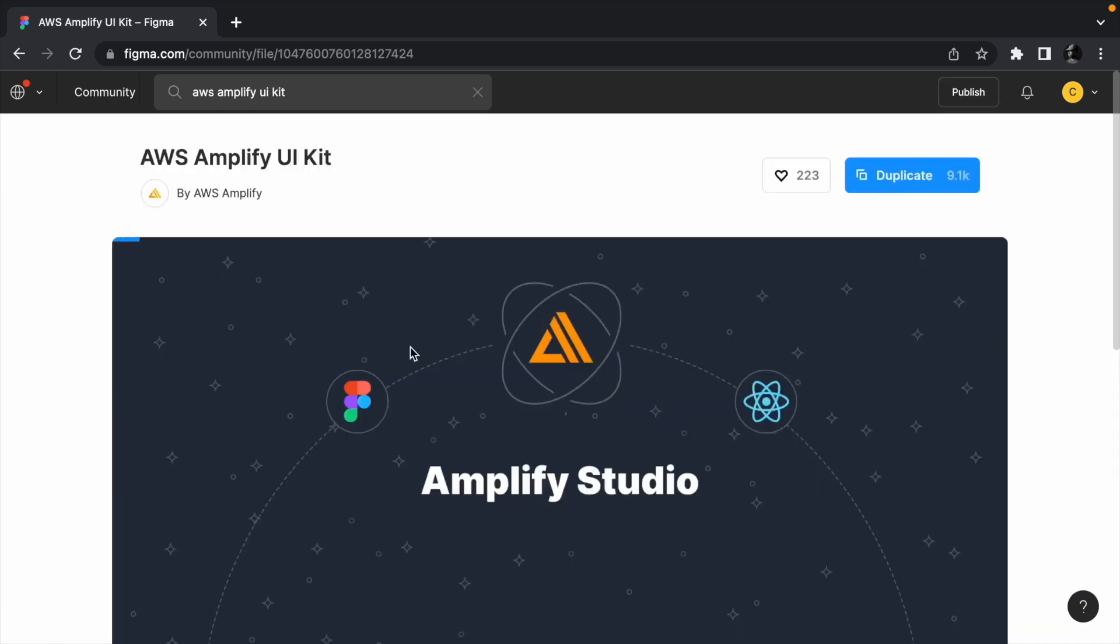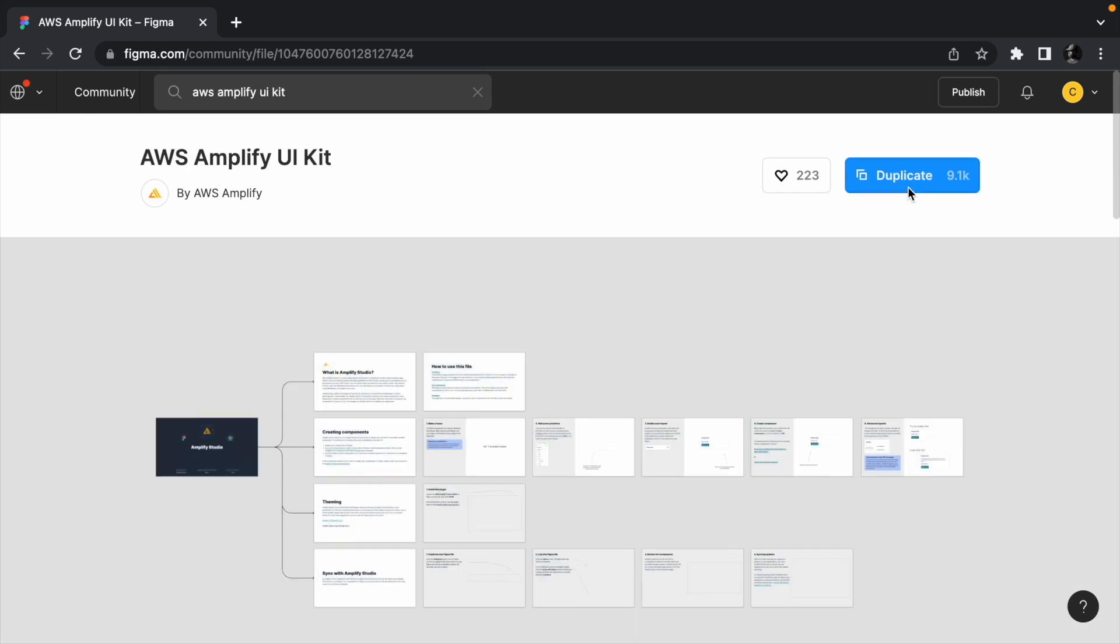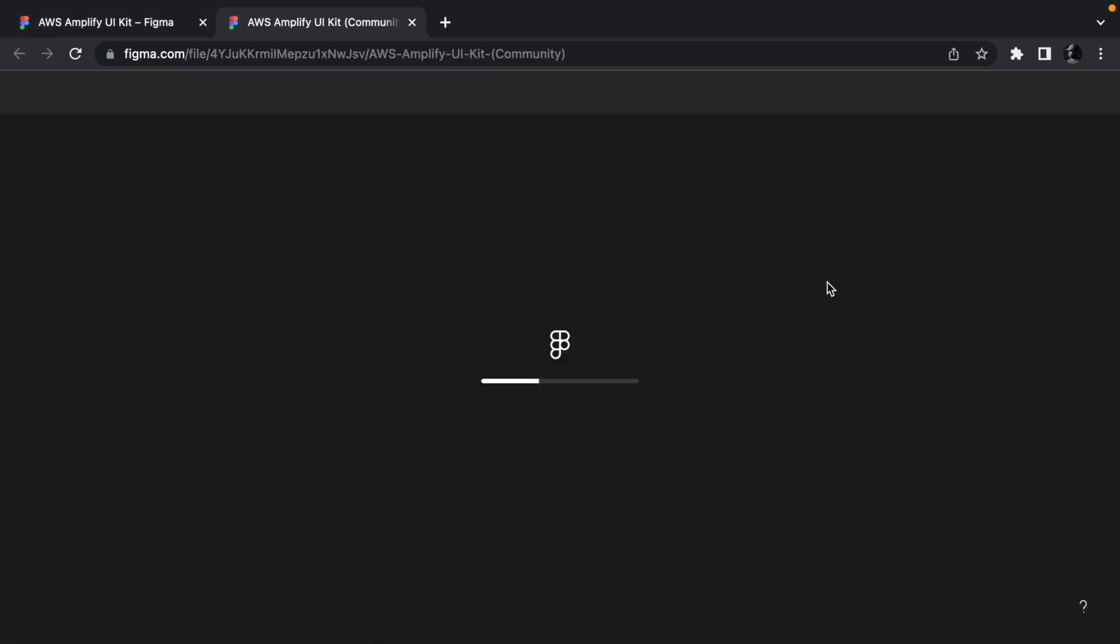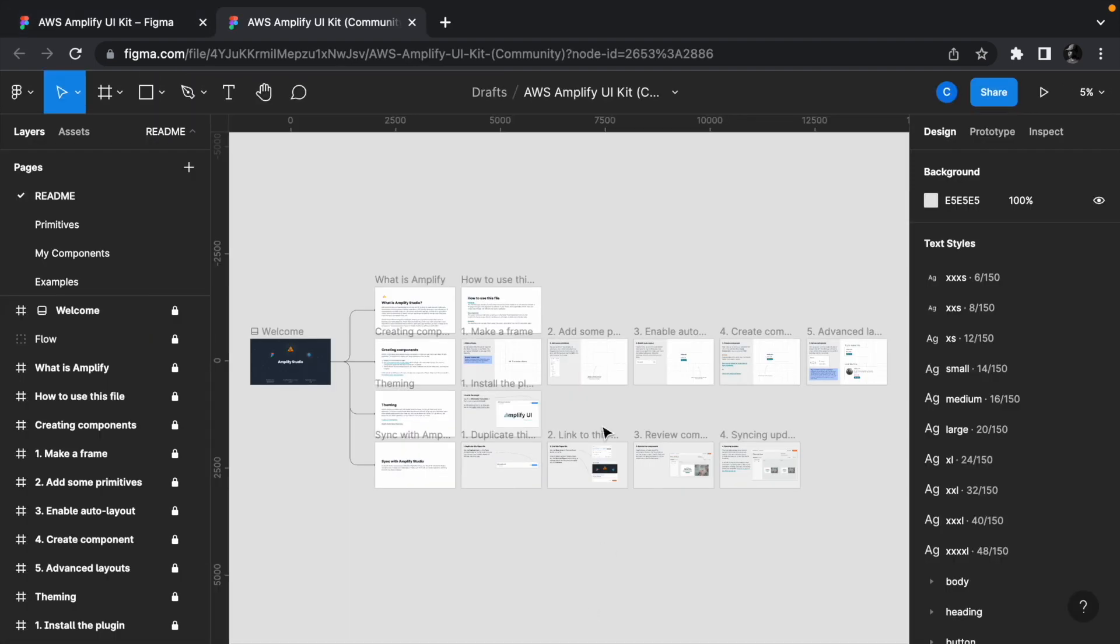Once it is opened, click the duplicate button and this will create a copy of this project into your Figma account.